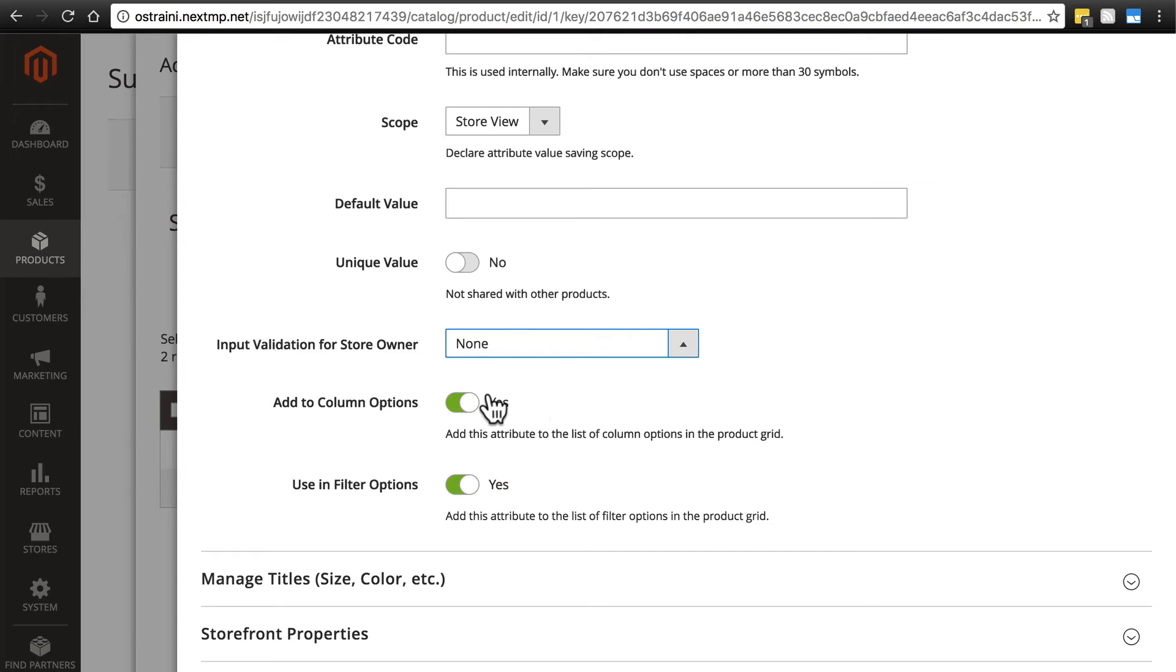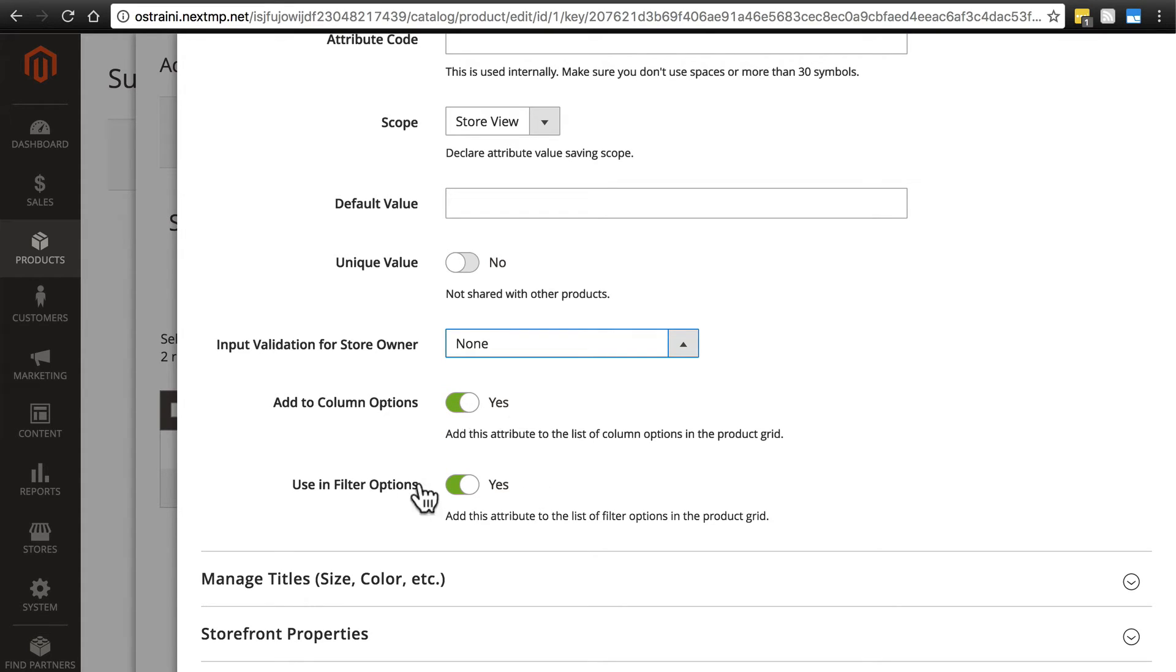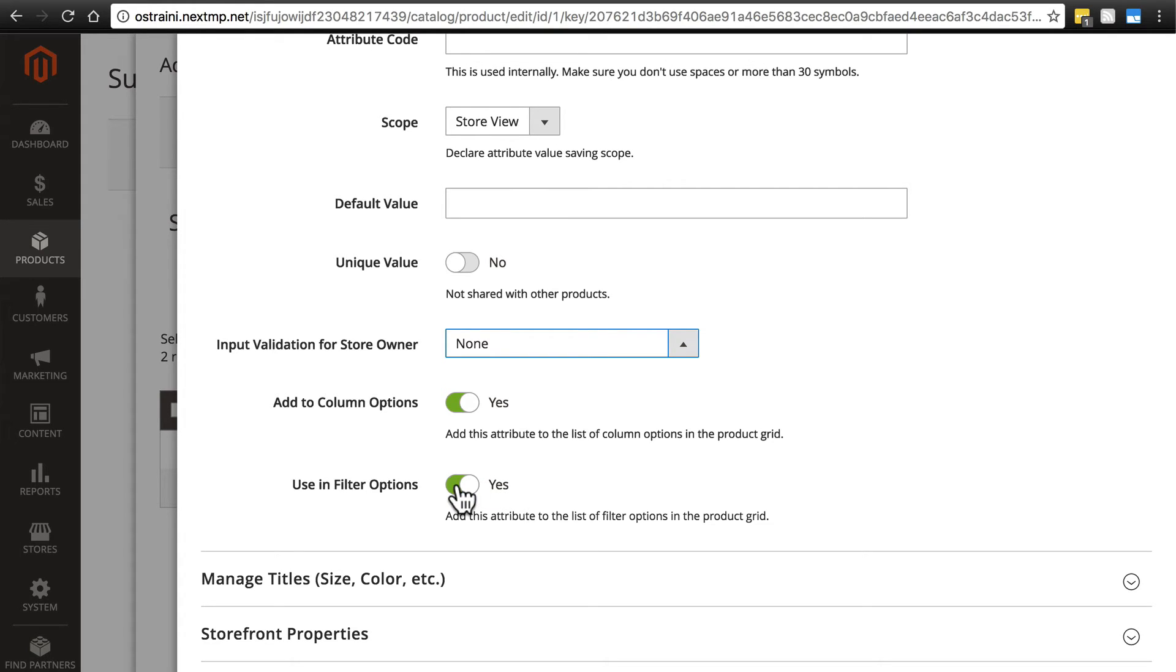We have add to column options down here. This may be a bit confusing. Basically this means whether the size attribute is visible in the admin's panel table on the back end. When we see a list of our products such as on our catalog page, this determines whether the size will show up as one of the things we see in that table. We'll keep this as yes. Then we have use in filter options. This also applies to the back end—whether we can filter the list of products by the size of the product. We'll keep that as yes as well.